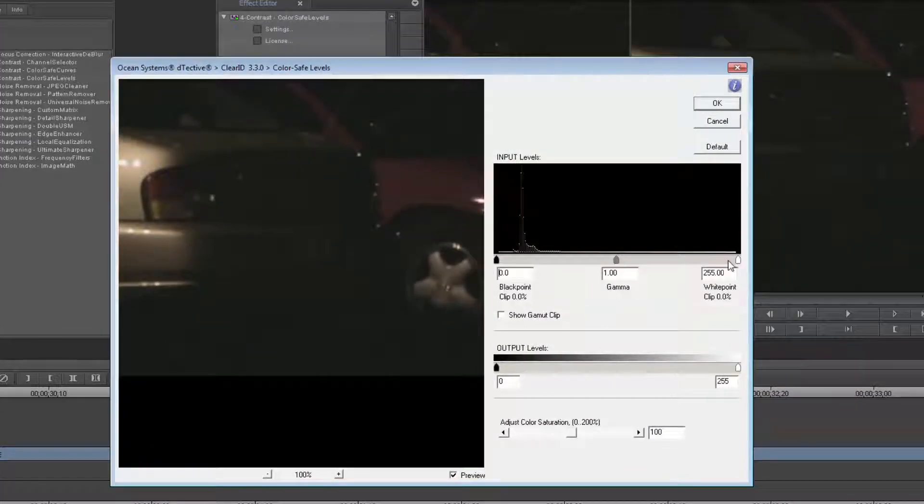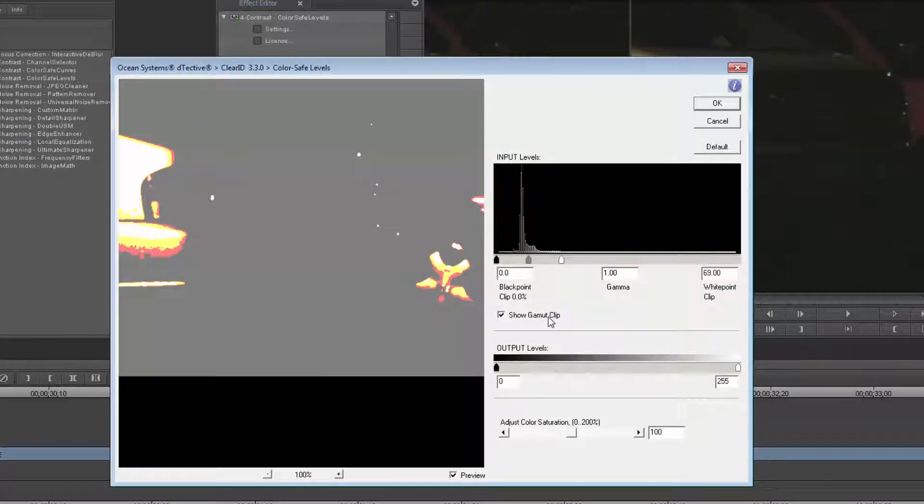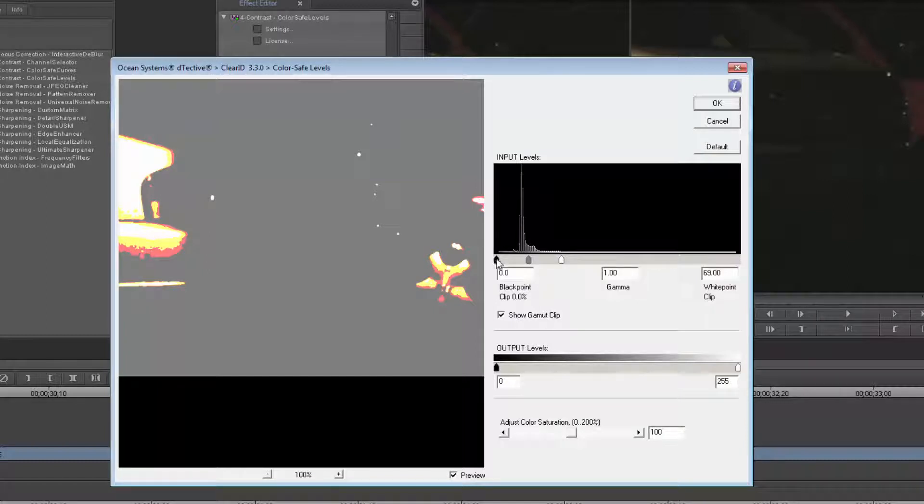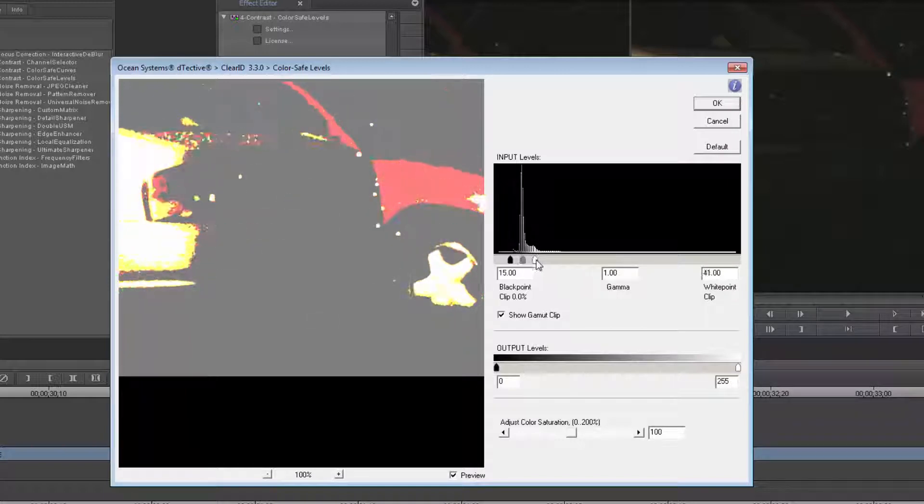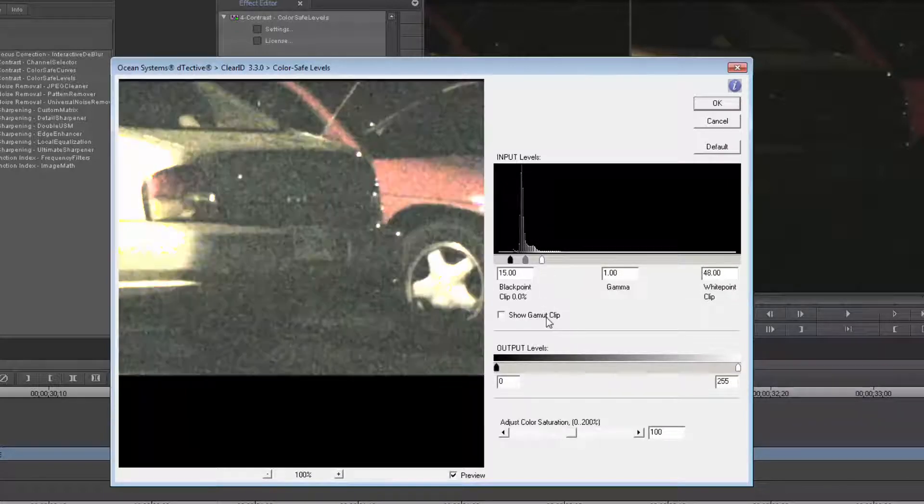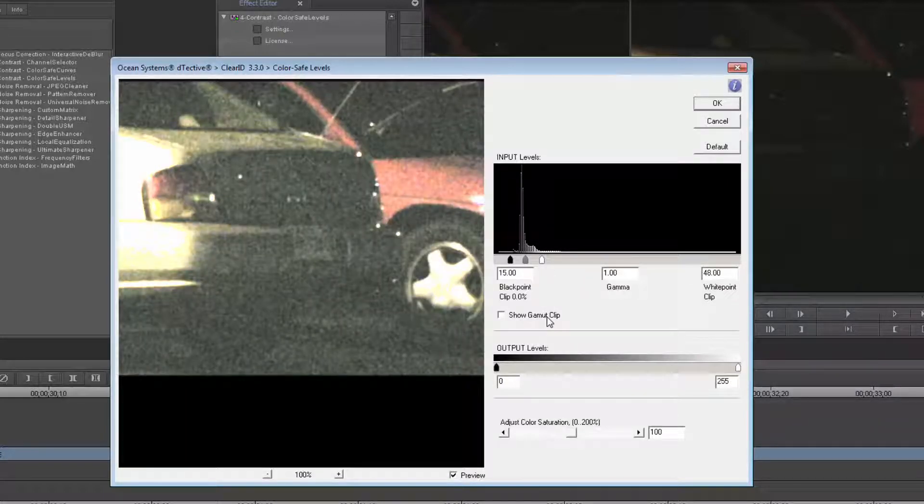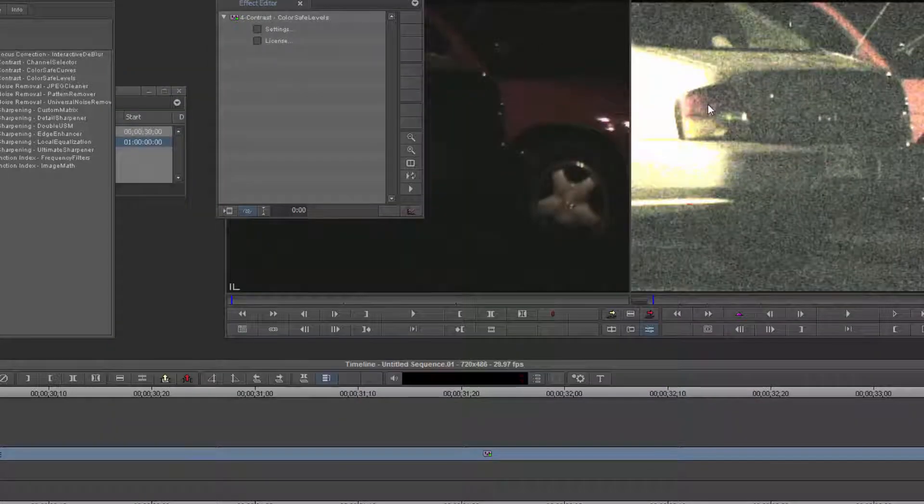I'll make my adjustments within the ColorSafe Levels and Curves. I'm right now viewing it with the gamut clip showing which areas I'm clipping and which I'm not. Once I'm happy, I'll go ahead and apply that by clicking OK. And now I can preview it across the entire video by simply clicking Play in the Sequence Monitor.